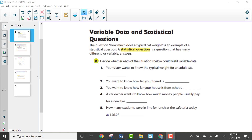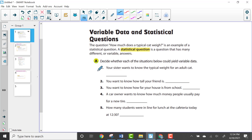Let's look at number one: your sister wants to know the typical weight for an adult cat. This is a variable answer. Why? Because there could be many different answers — you might consider what type of cat it is, how old it may be, and so on. So this would be a variable answer.